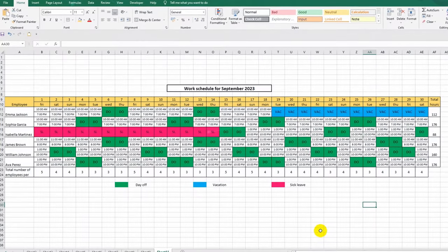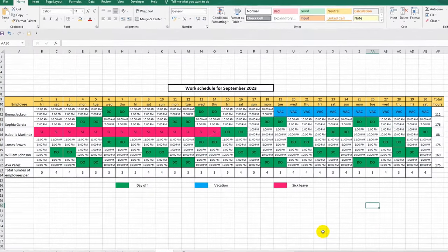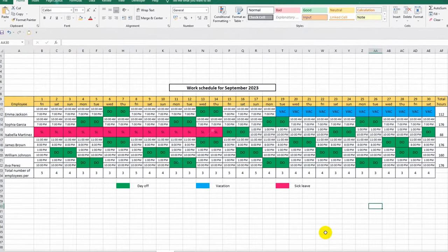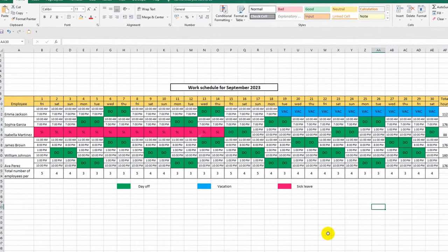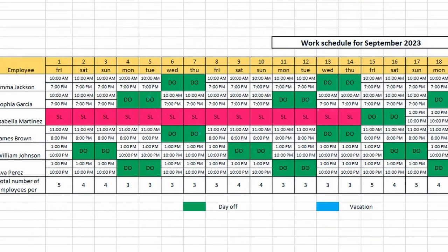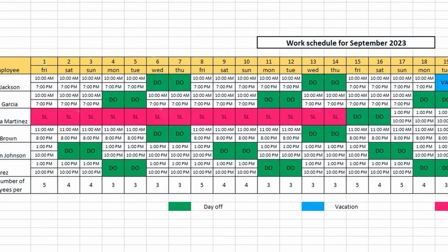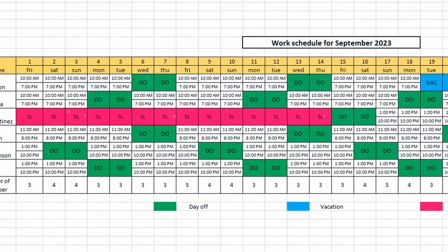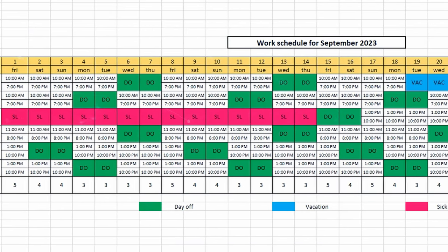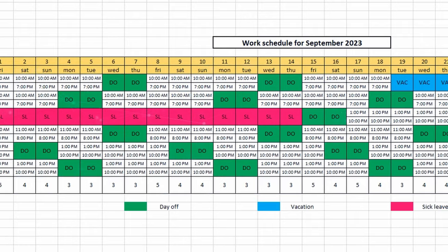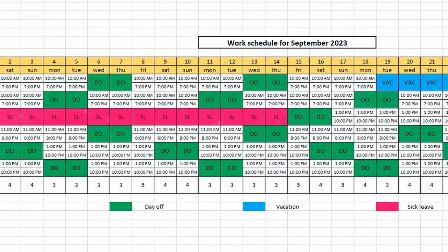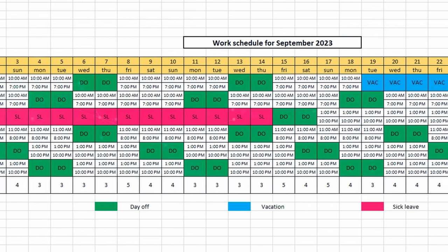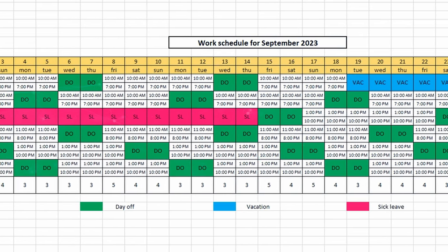Hello everyone! Today I will show you how to create a work schedule in Microsoft Excel. The lesson will be useful for those who are just starting to master this program, but experienced users will also be able to learn something new for themselves.